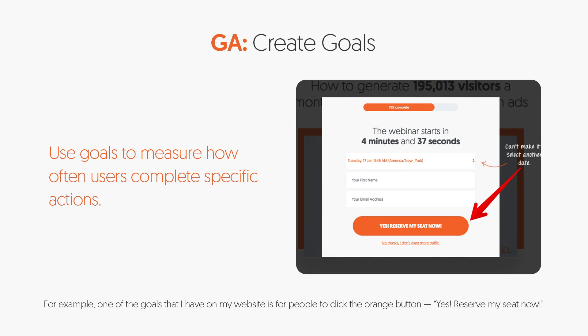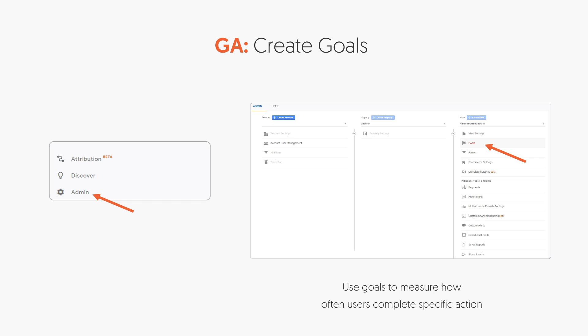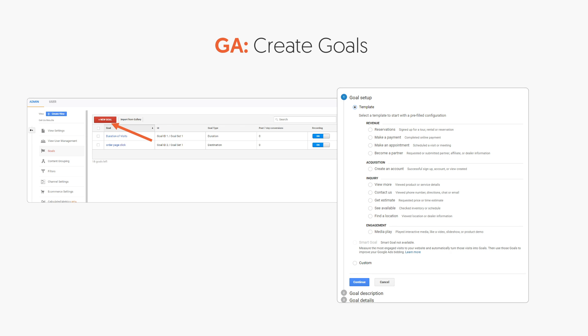First, you need to create goals. Goals help us measure how often users complete specific actions, such as joining a webinar, clicking the reserve button, or buying a product. Once you have your goals, you'll want to go into Google Analytics, click on Admin, click on Goals, then click New Goal. You want to click from one of the templates and pick the one most relevant to what you're looking to do.